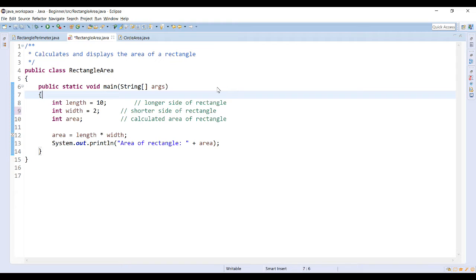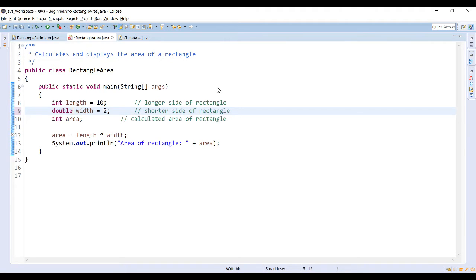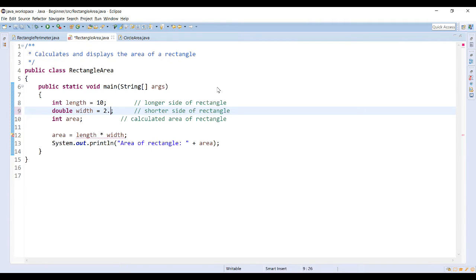Returning back to our rectangle area example, I have all integers. But let's say I wanted to change width to be a floating point number, so of type double. Then maybe I want my width to be two and a half. So instead of an integer, now I want to set my width to be 2.5.